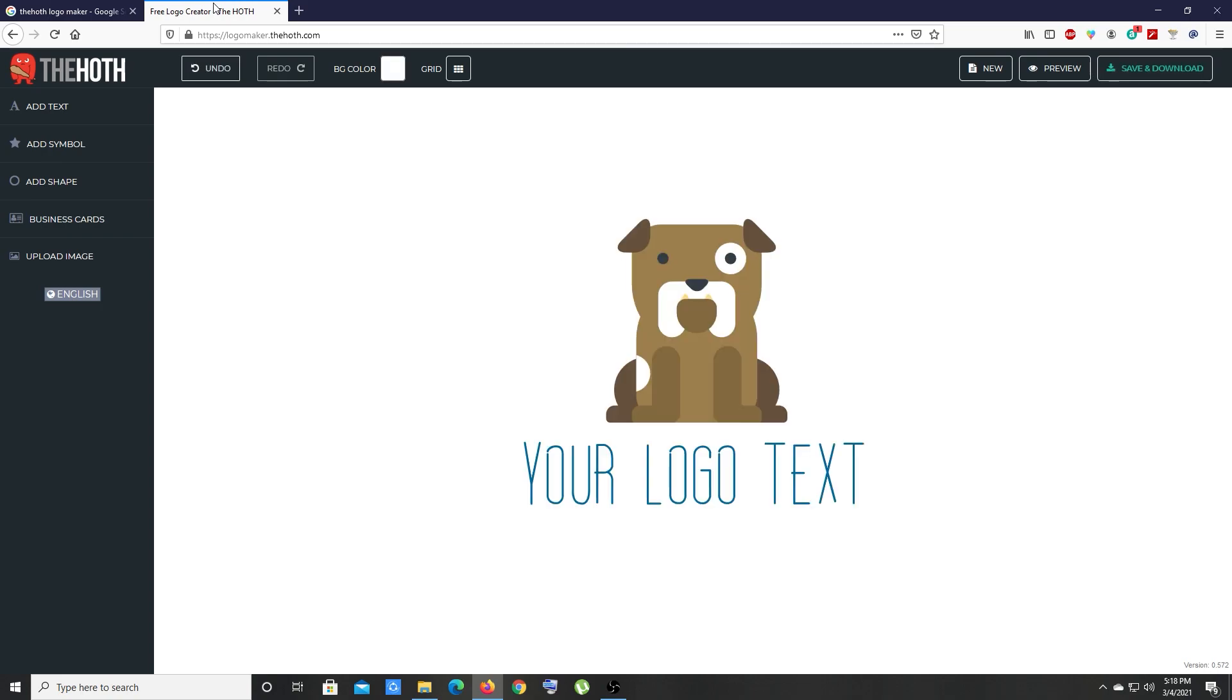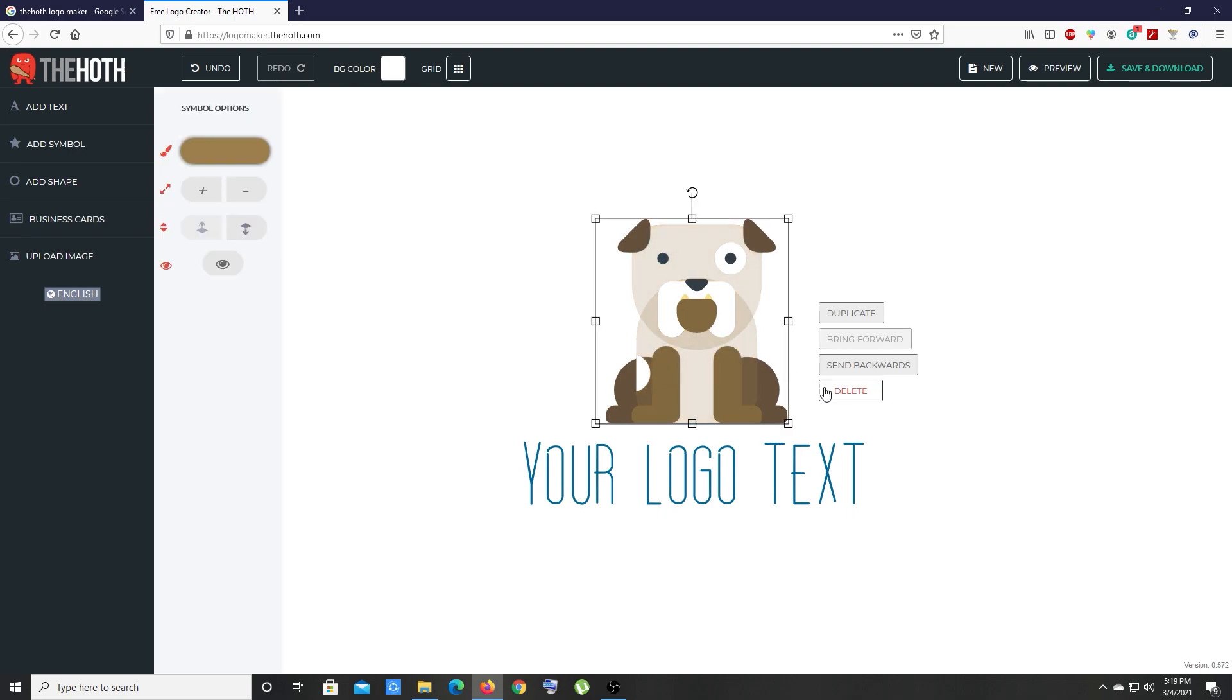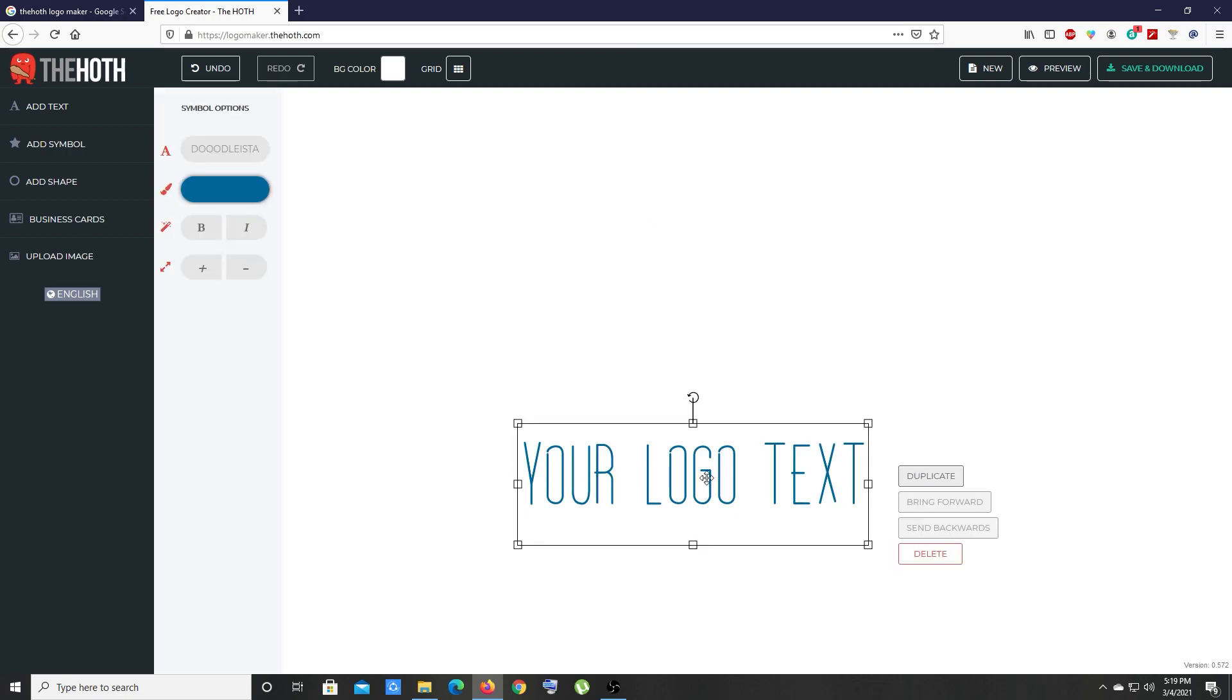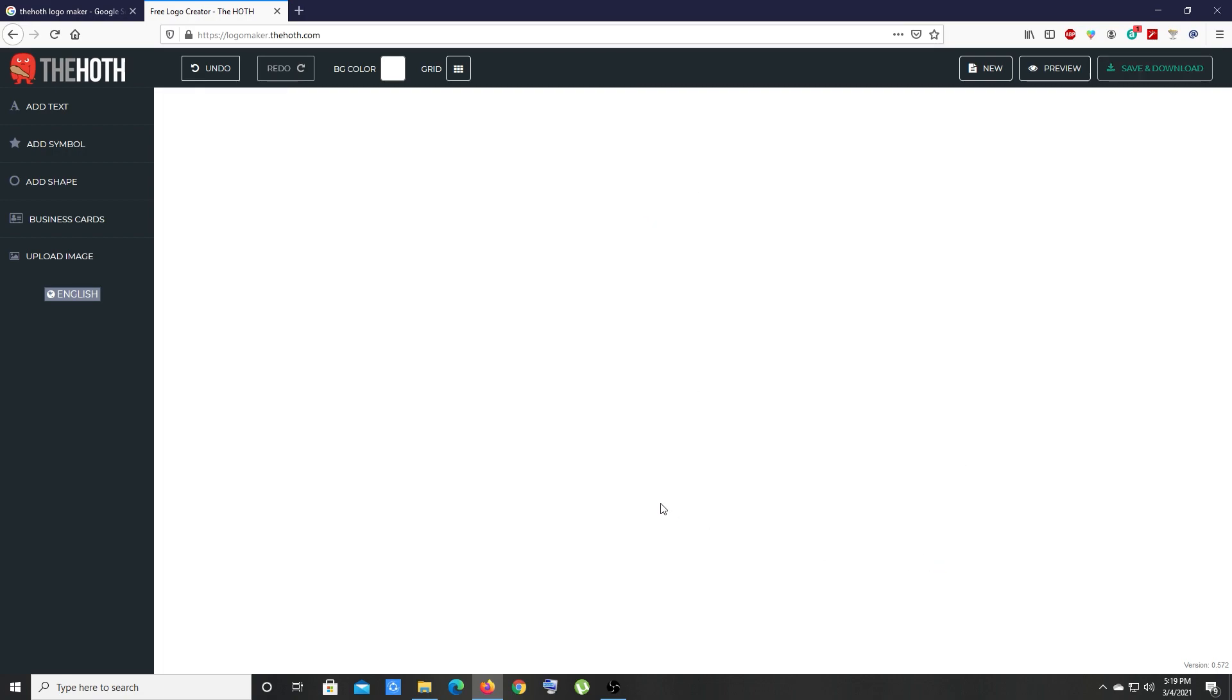On this website we're going to create a logo. First you see a default logo - let's remove this one. Select that and click on delete, and remove this text as well. Select that and delete. Now we have a plain canvas.